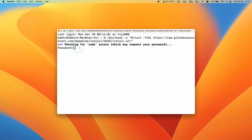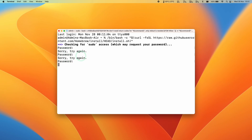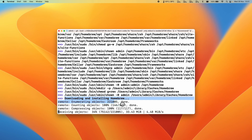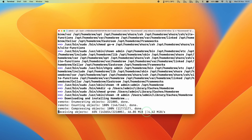Press Return. Now type in your password. If you press keys and don't see anything, don't worry — just type your password out in full and press Return. Here it's just confirming that you want to install Homebrew — press Return. This is going to download and install Homebrew, which will take a few minutes depending on the speed of your internet.